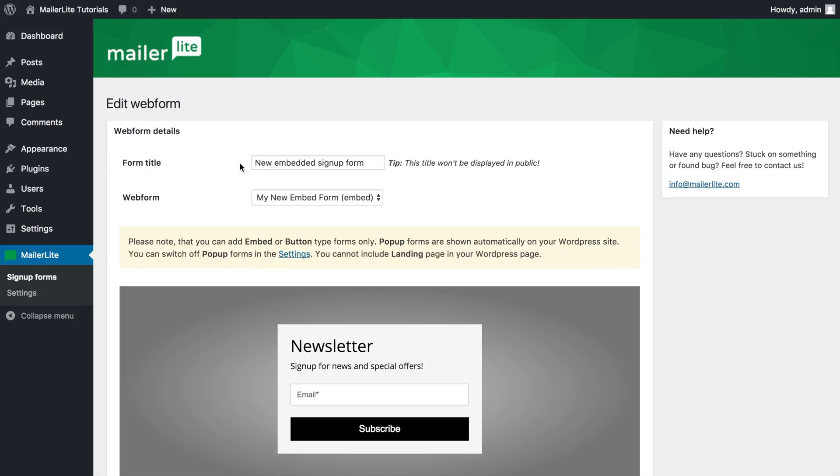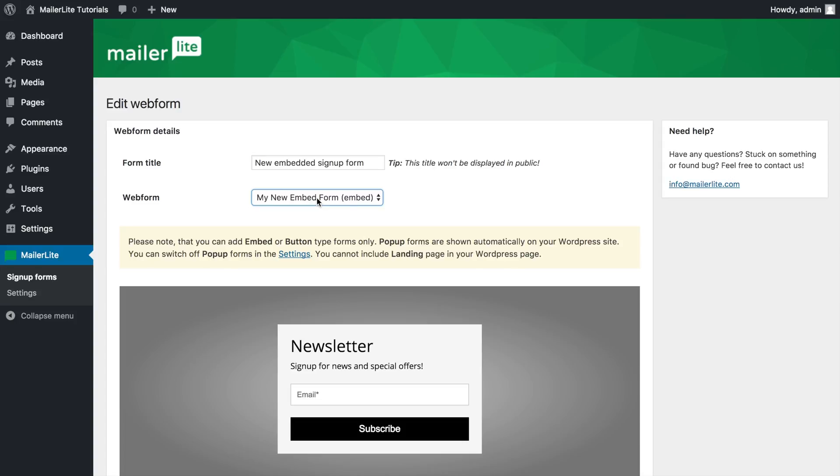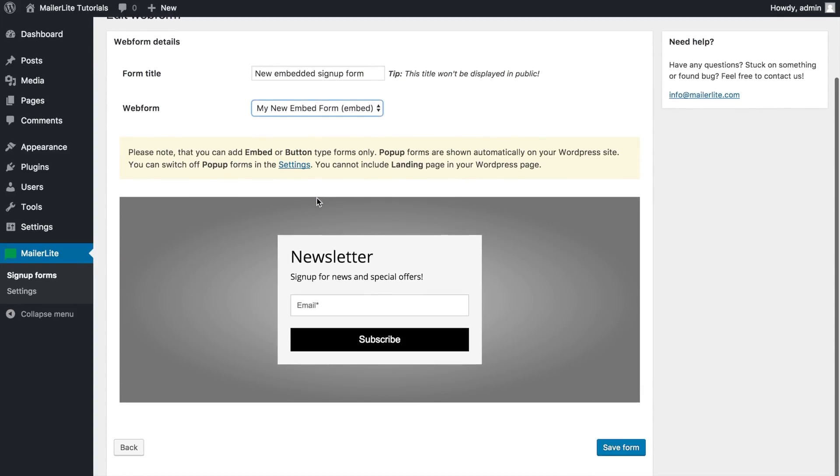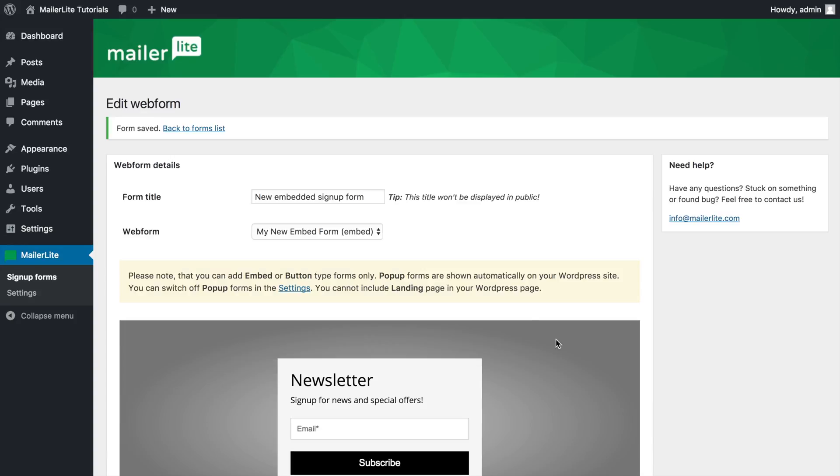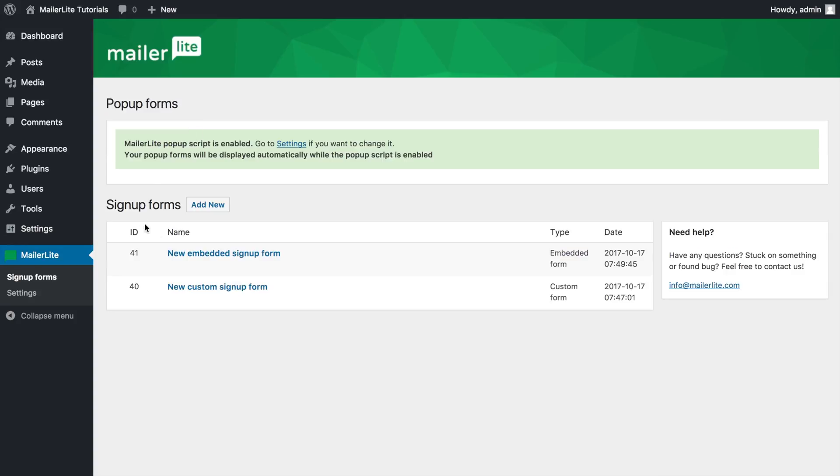Here's the title of the form that will be used within your WordPress dashboard and not visible publicly and here you can select the embed or button form you've already created in MailerLite. If you want to edit this form, please go to your MailerLite account and do it there. To finish connecting the form, click save form and go back to your list of forms and here it is.